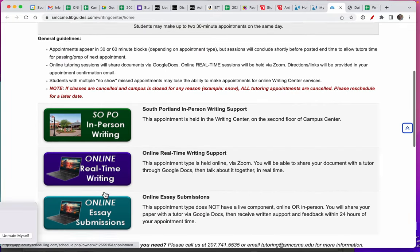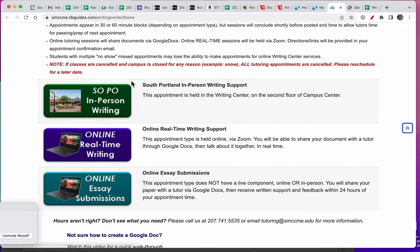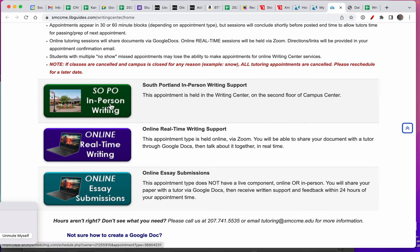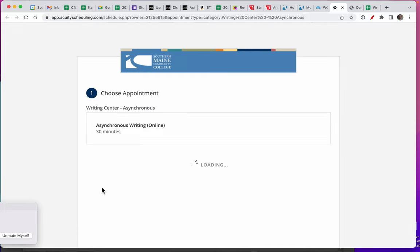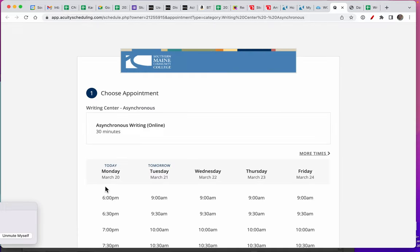Then scroll down where you have an opportunity to choose between an in-person meeting in South Portland, a Zoom meeting, or online submission. To do it online, click the Aqua button and choose the earliest appointment.